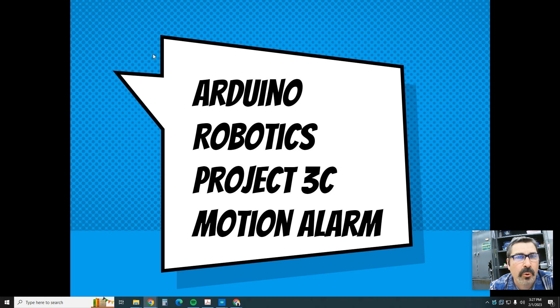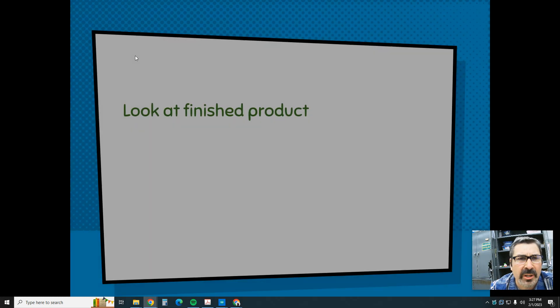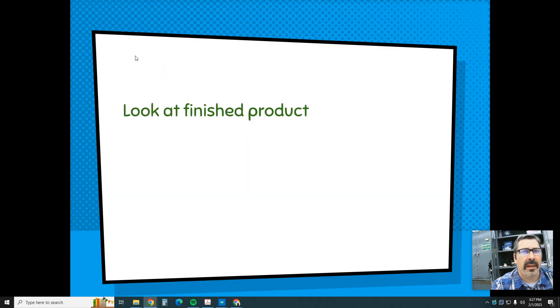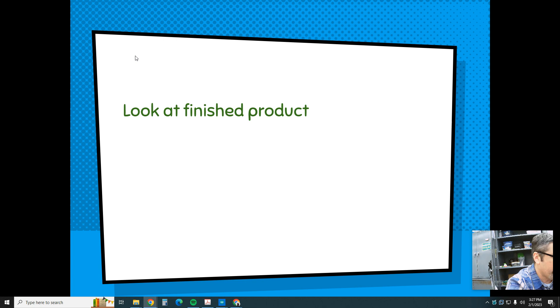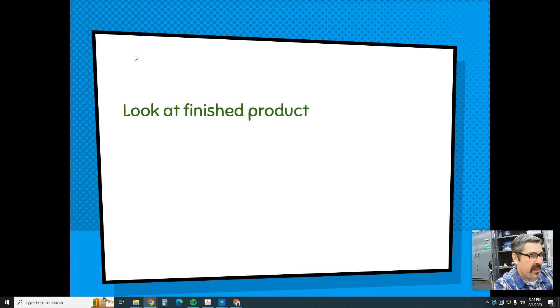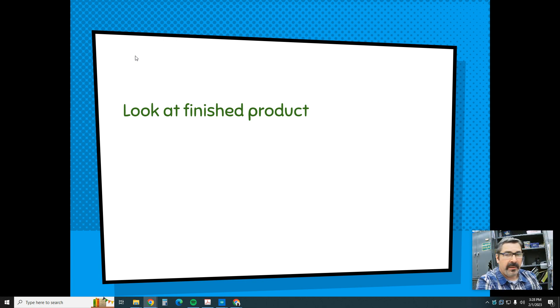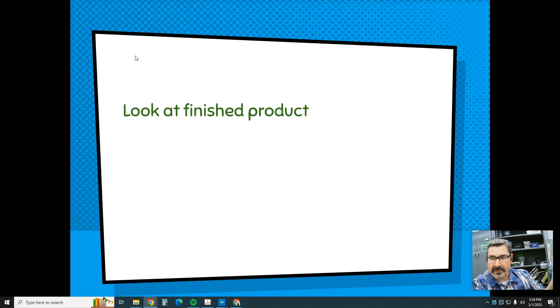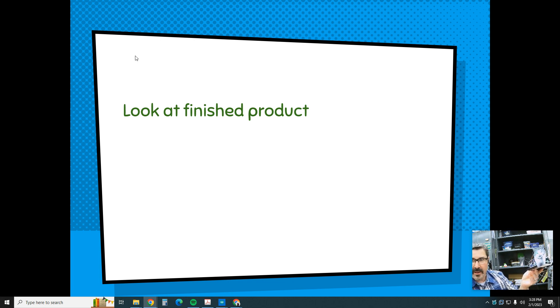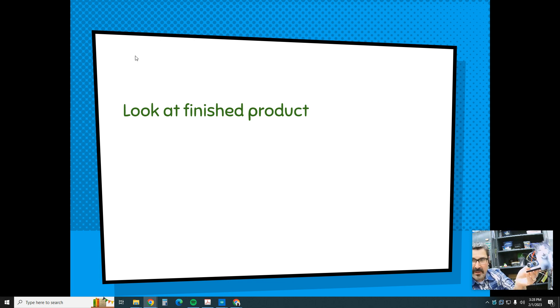Ladies and gentlemen and robotics programmers, we're going to do project 3C, the motion alarm. Let us look at the finished project. It's a little clunky, so we basically take project A. We take project A, right, so we still have the distance sensor and all that.